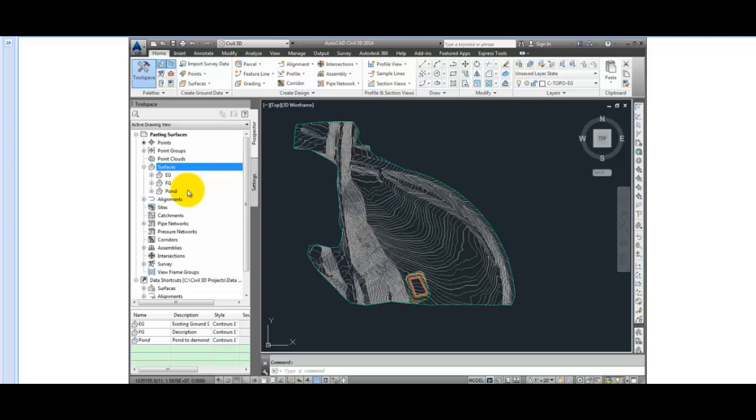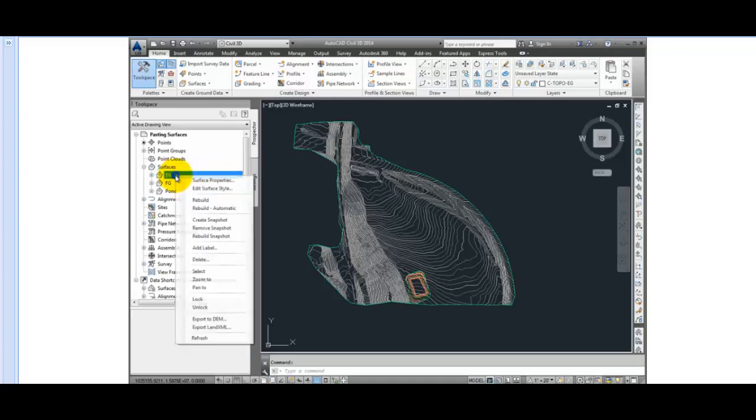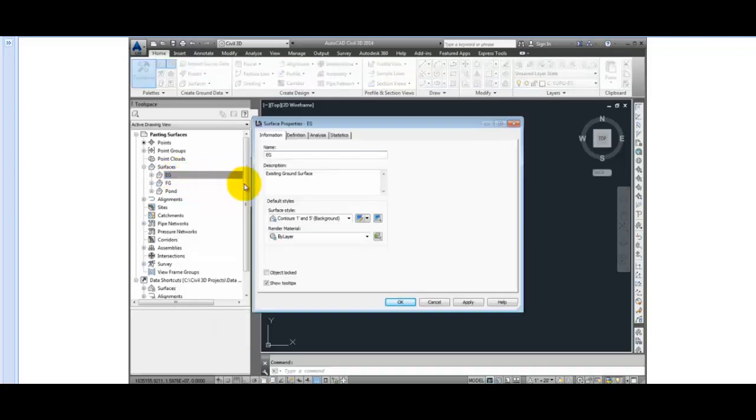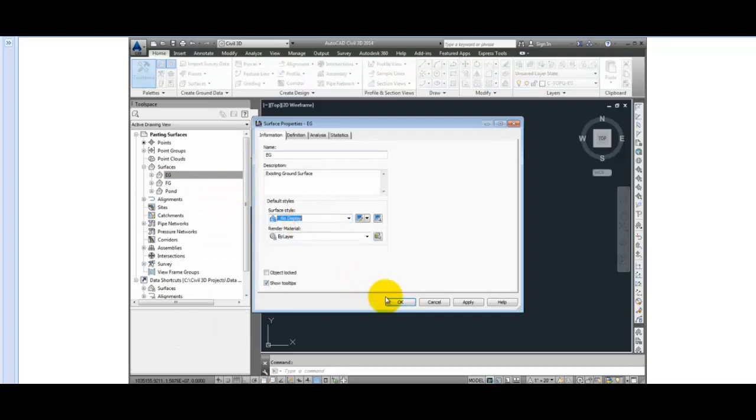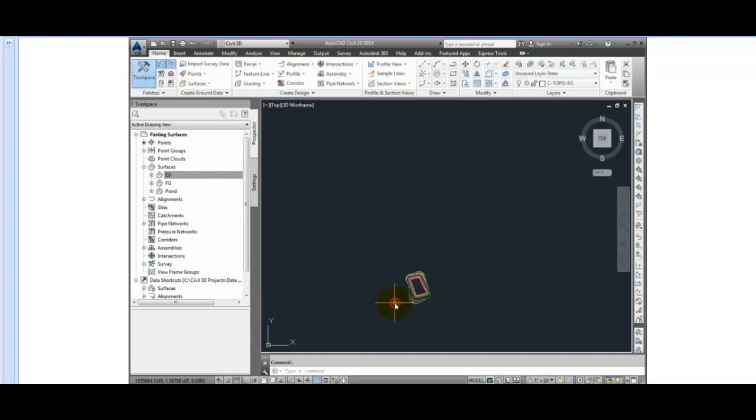An alternative is, you could have just copied the EG surface with the AutoCAD copy command, and then pasted the pond into that. But it would not be dynamically linked to the existing ground as well as the pond. So that we can see this in action more easily, I'm going to go to the surface properties of EG, and set it to no display so that we don't see it. And I'll do the same thing with the pond.